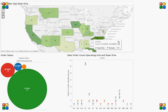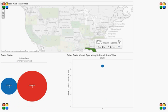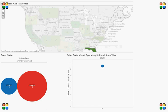So for example, we pick Florida. As I click on Florida, the order number count is 13. We can see the order status: 3 are booked and 10 are already entered. And if we see the sales order count operating unit and state wise, we can see that the number of orders operating unit wise is 13 in Florida.